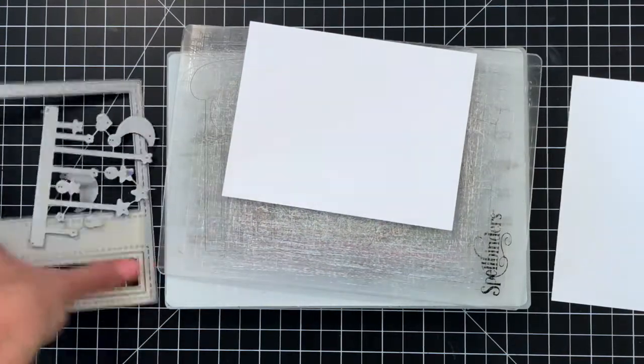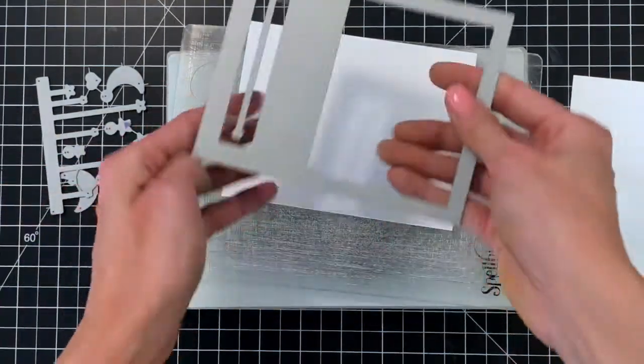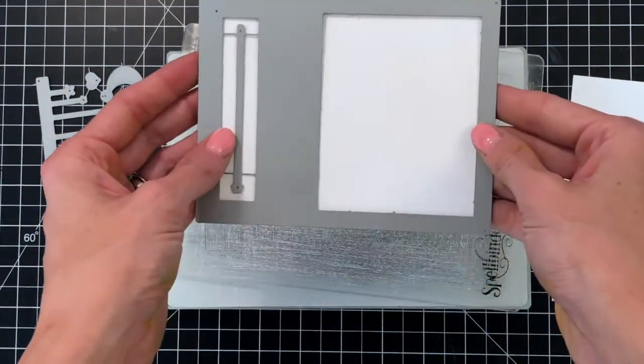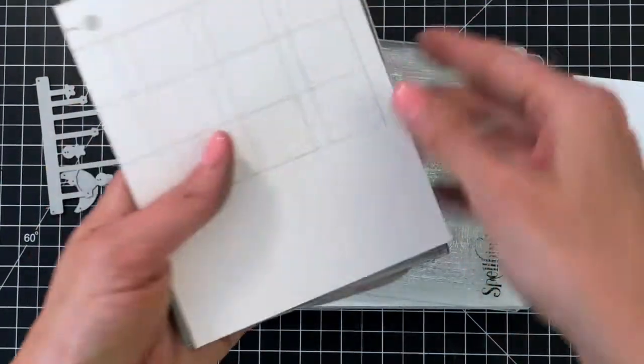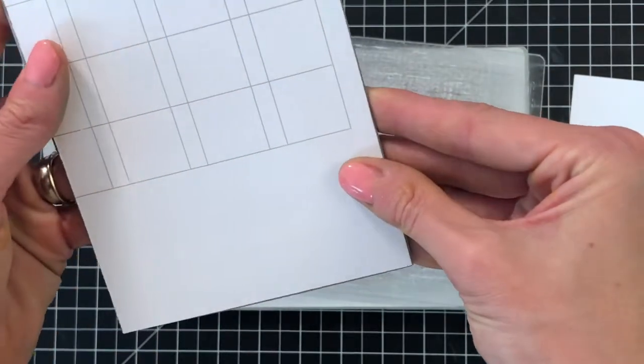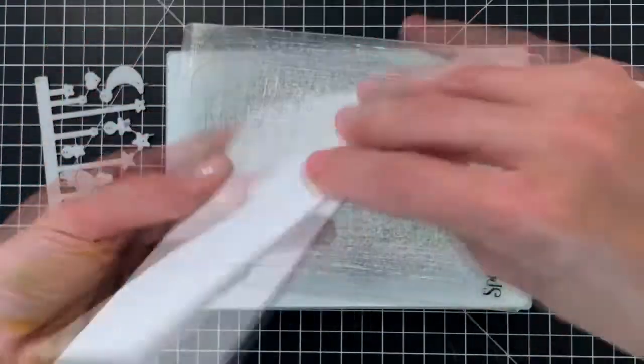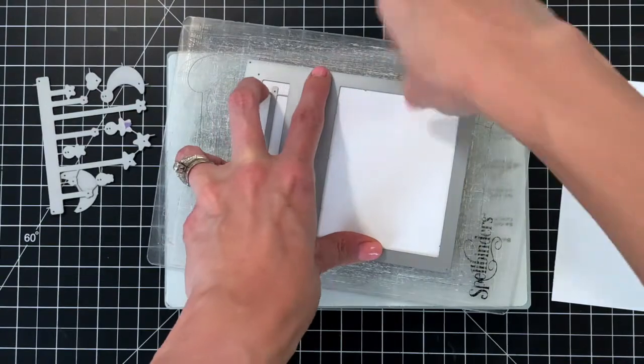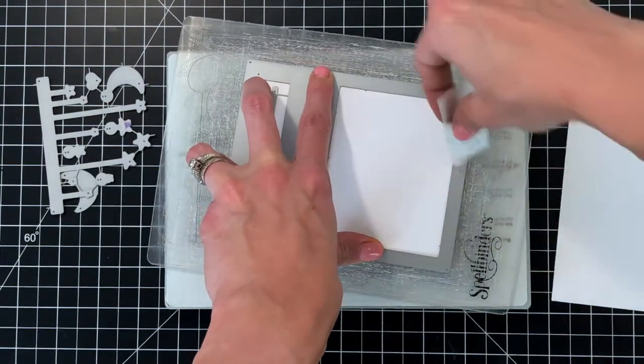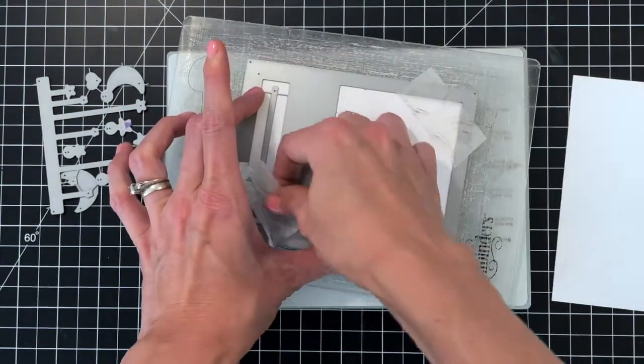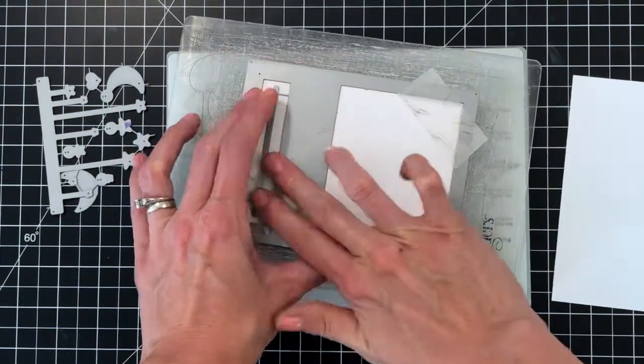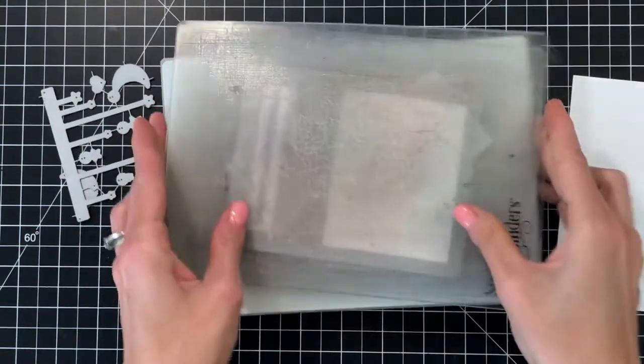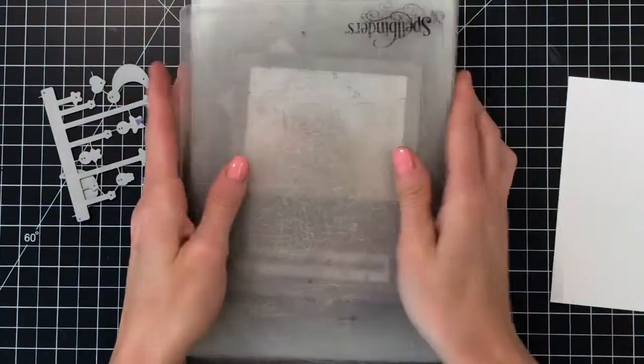Now moving on to die cutting. I have an A2 panel of white cardstock here. This is actually a scrap of cardstock, that's why you see the image on the back. I'm lining up the panel with the moon and stars panel die making sure all the edges line up perfectly. Then use a little piece of tape to hold the die in place and then I will run it through my die cutting machine.